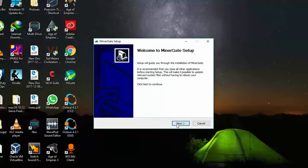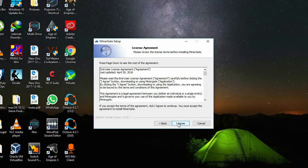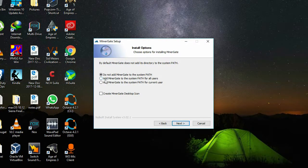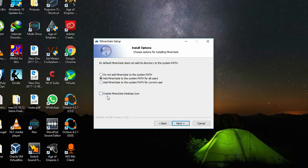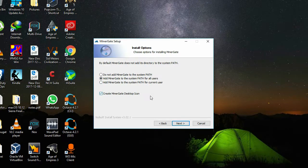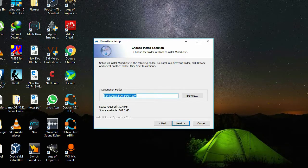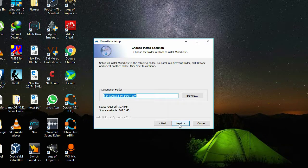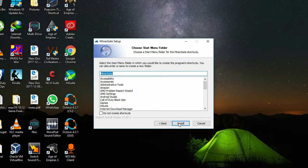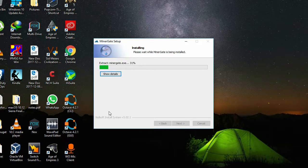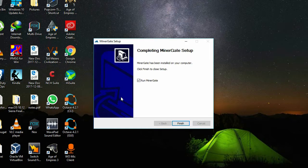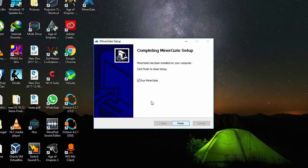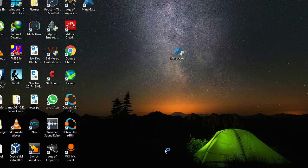Next step is to install. I agree. Add MinerGate to system path for all users, create a MinerGate desktop icon. Now you need to select a destination folder according to your PC or laptop. Click install. It will take some time to install, not much. Now run MinerGate, finish.